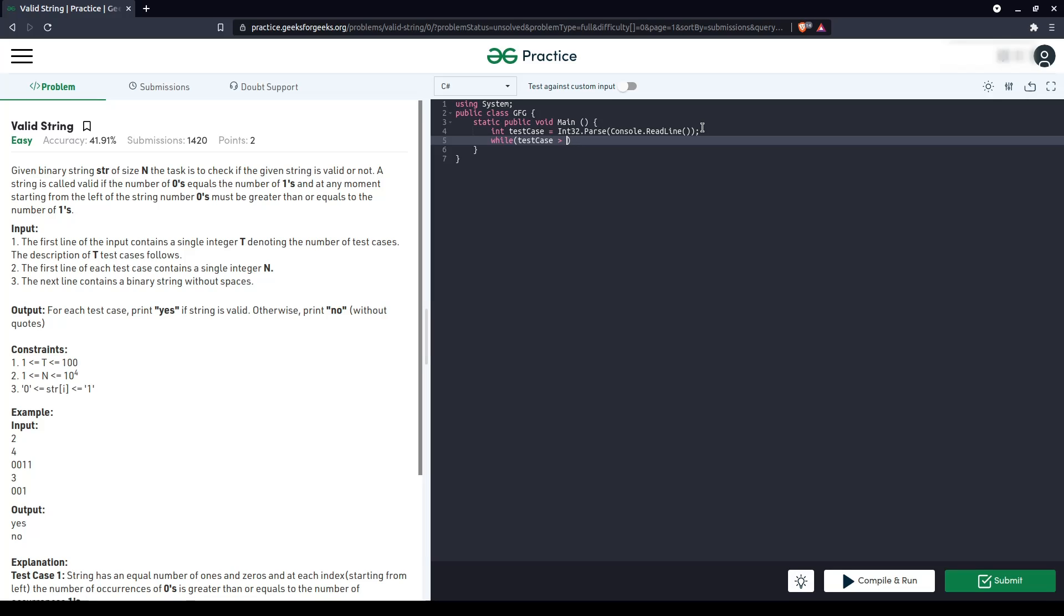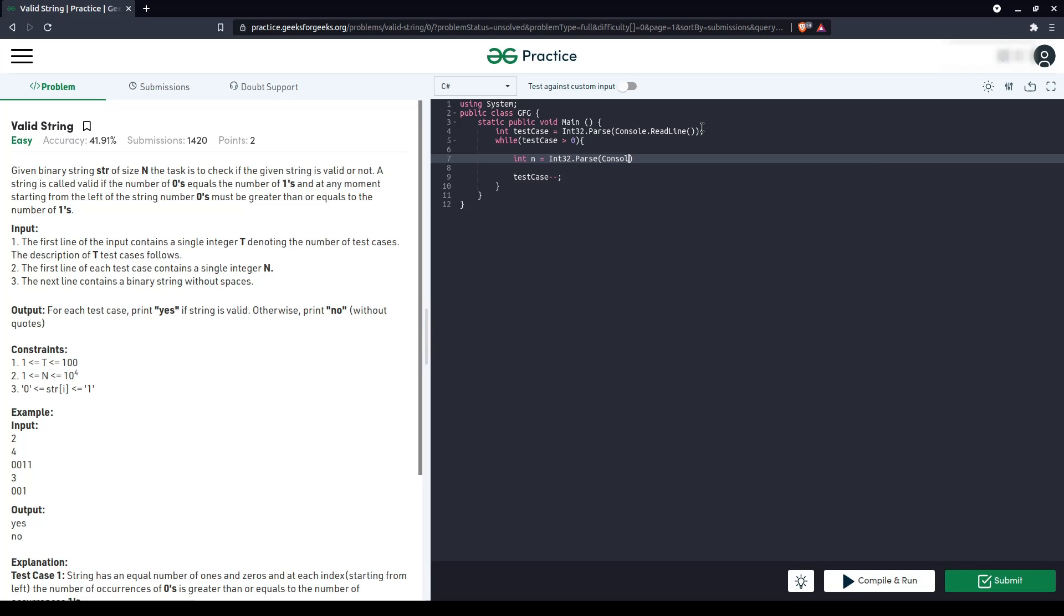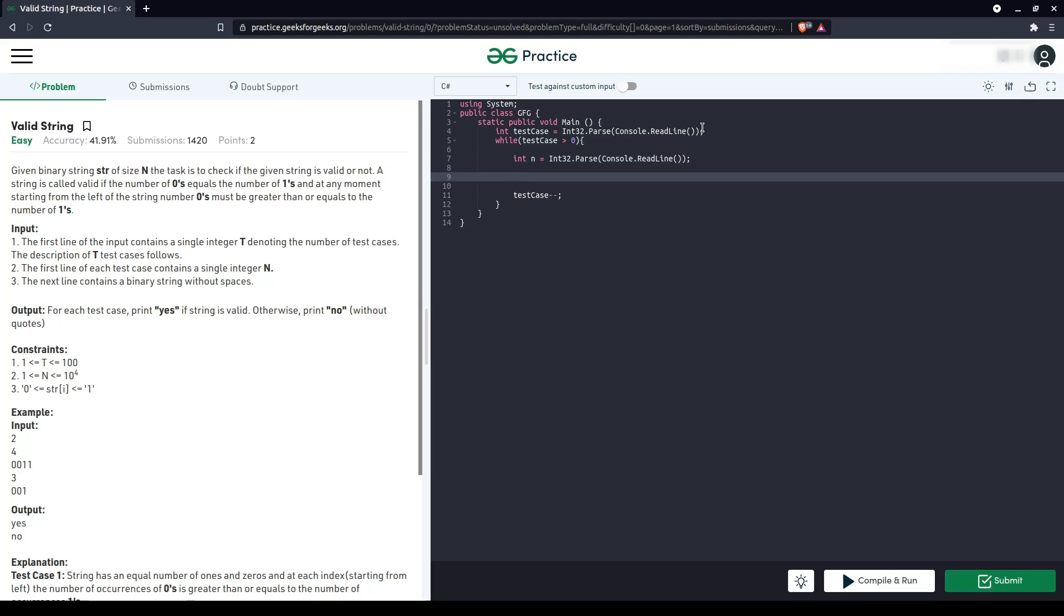We'll keep iterating over this number of test cases. The second line of input has n again. Third line contains the string, which is binary string.